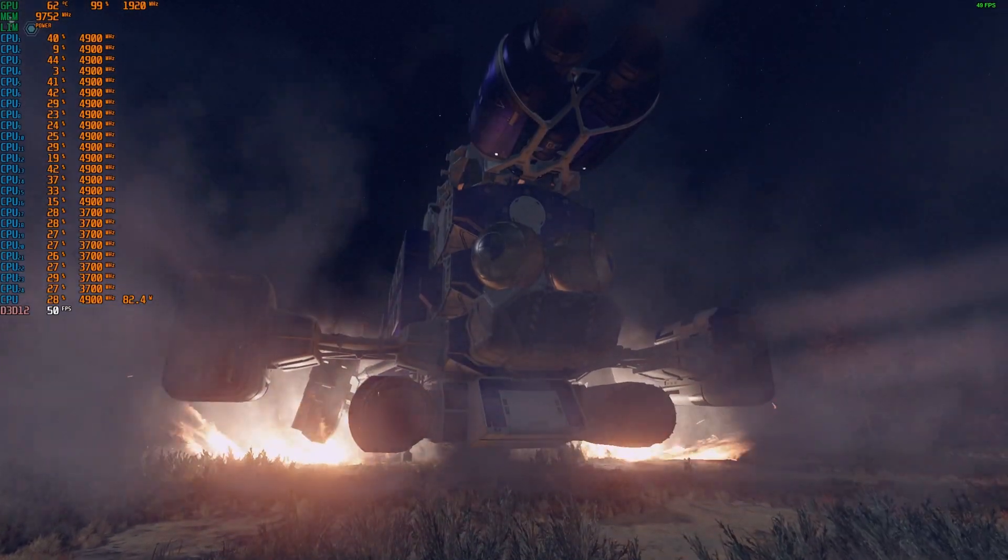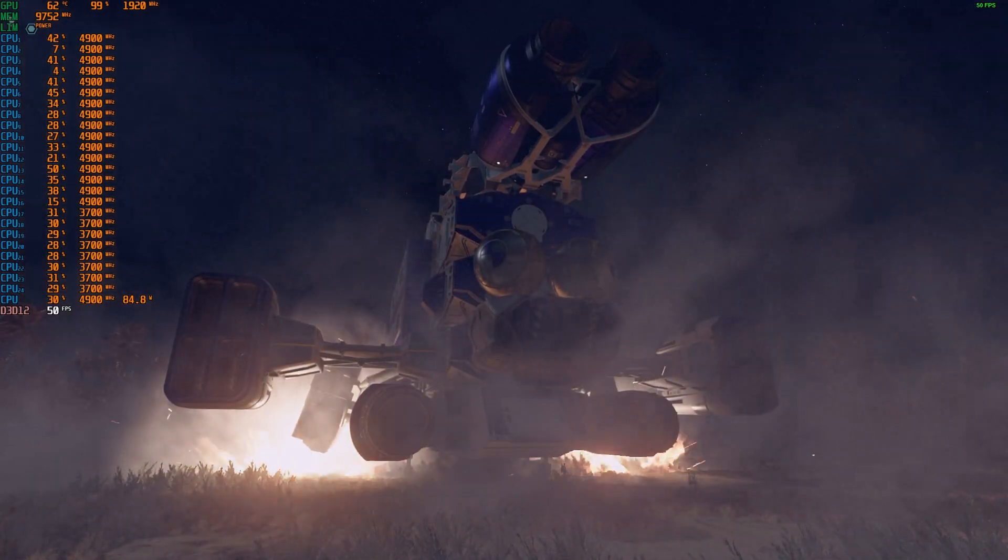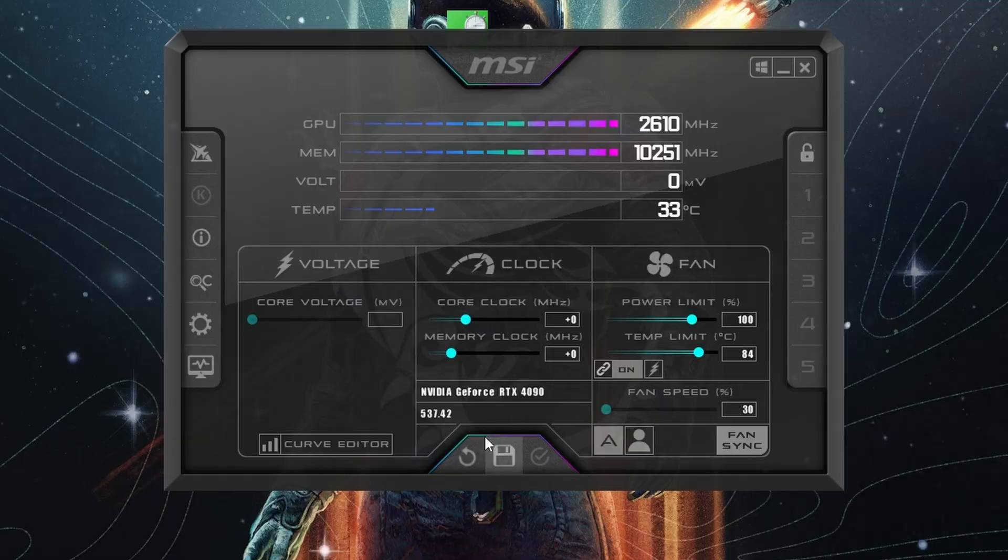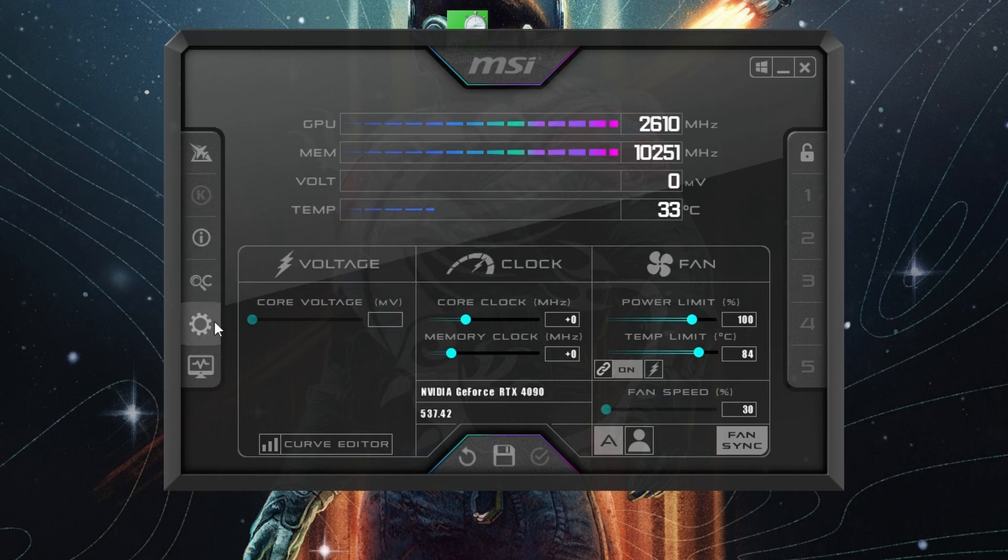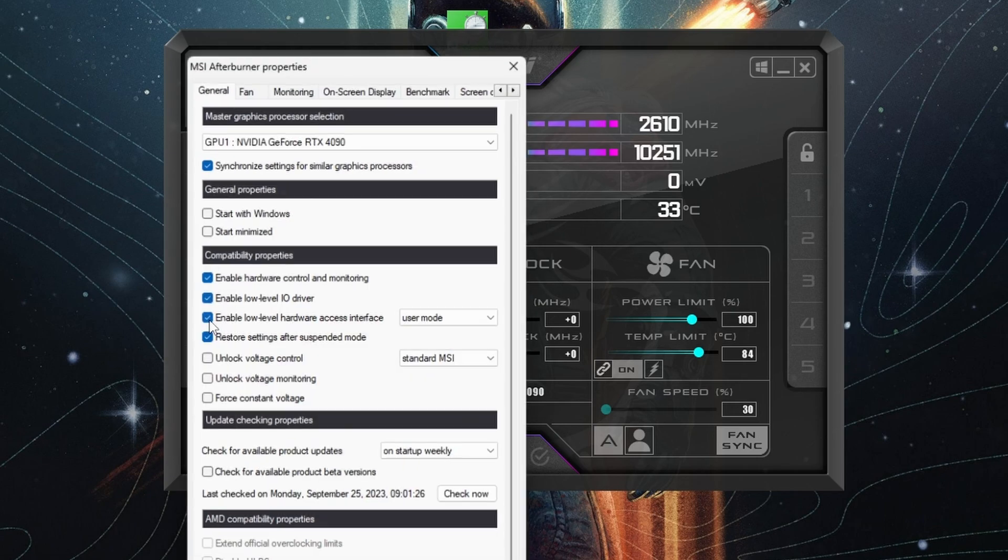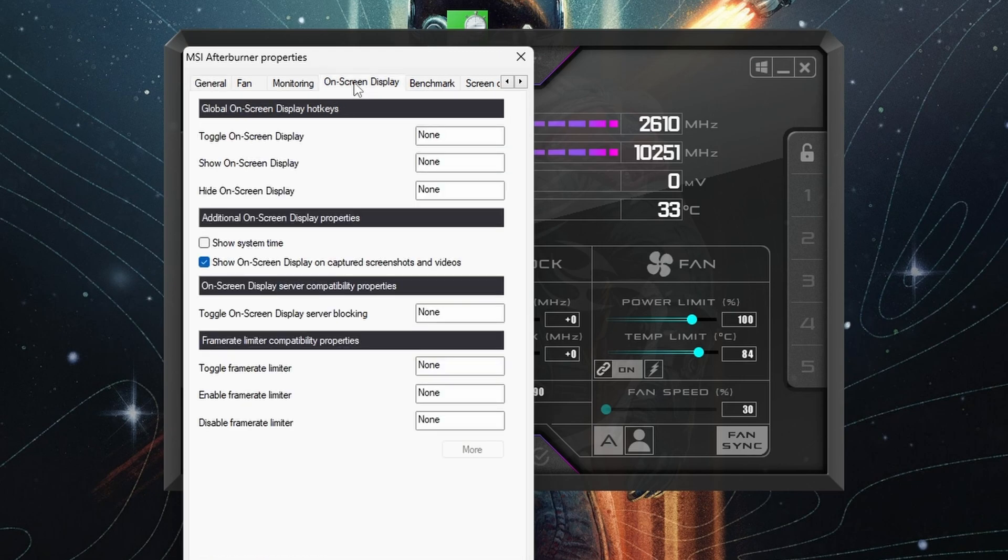I'm assuming you've already downloaded and installed Afterburner and Rivia Tuner Statistics, which is part of the download. Once you've done that, launch Afterburner, click on the settings, and head over to on-screen display. You'll see that there are options to toggle on-screen display.